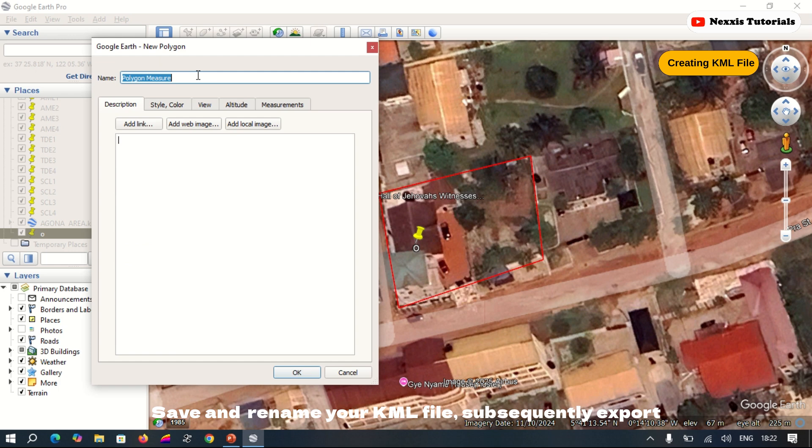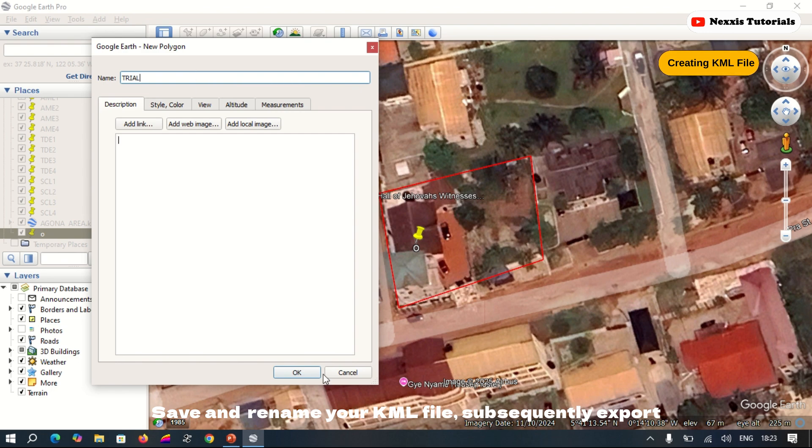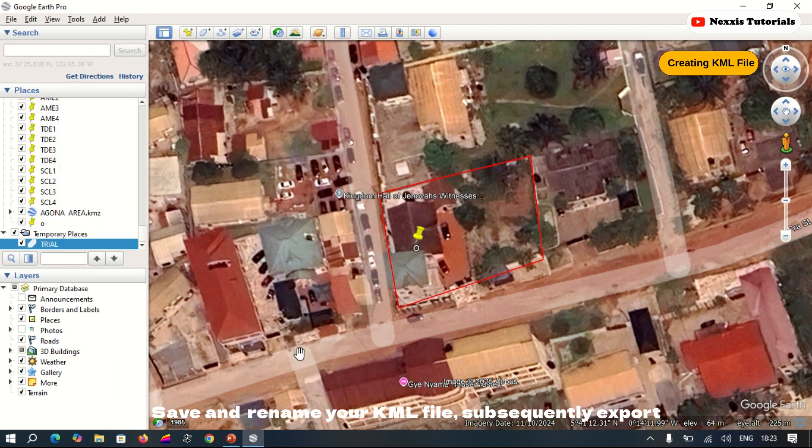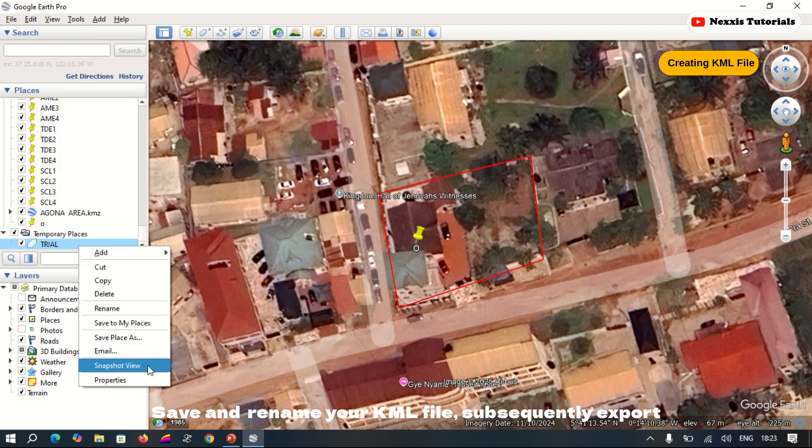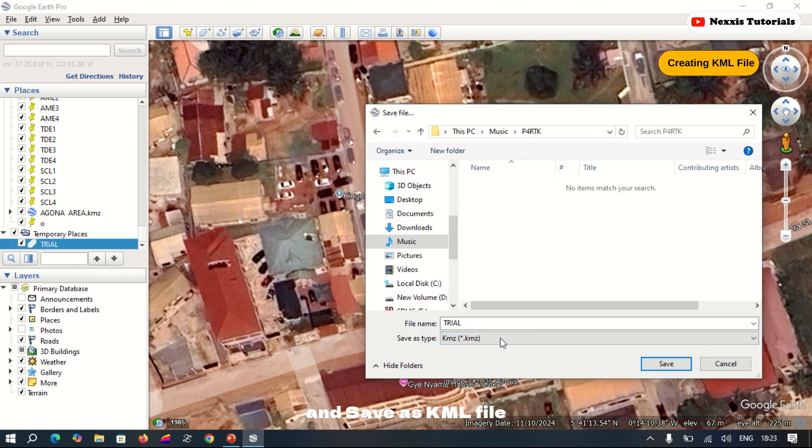Save and rename your KML file. Subsequently, export and save as KML file.